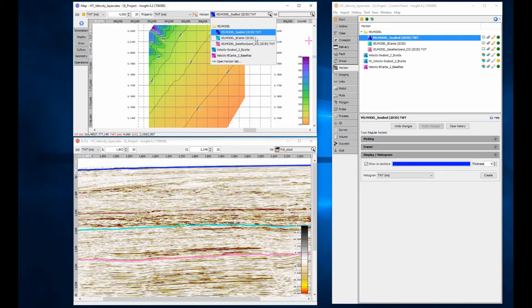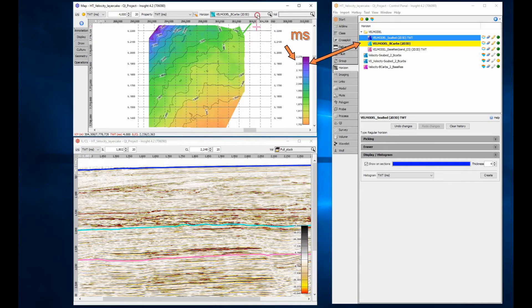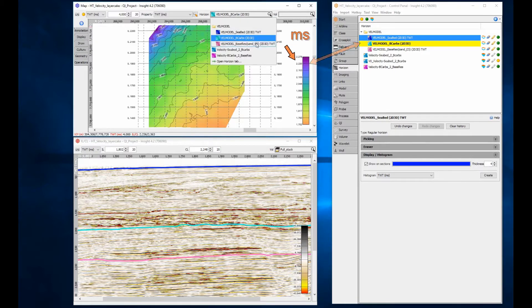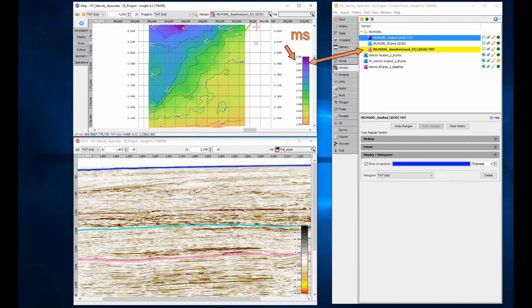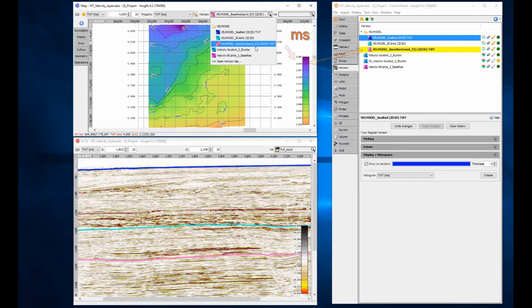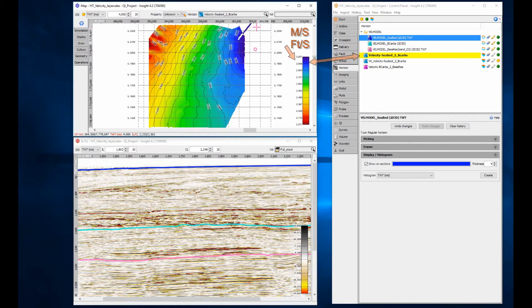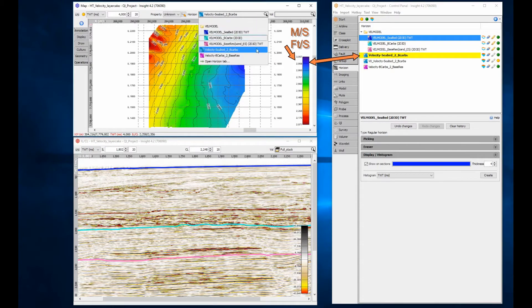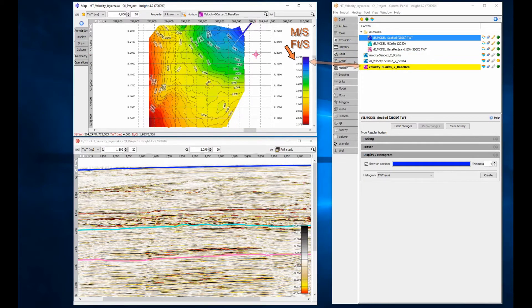First open a map view and review the horizons. They should have the same geometry across the area to be depth converted, and the units should be meters per second or feet per second.